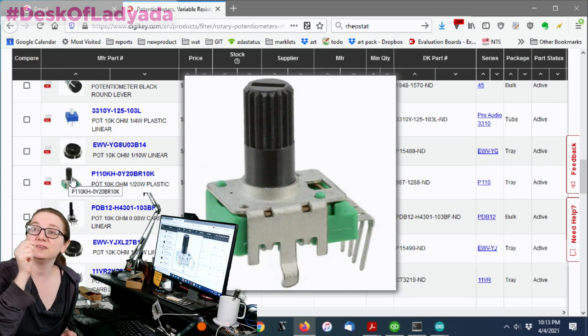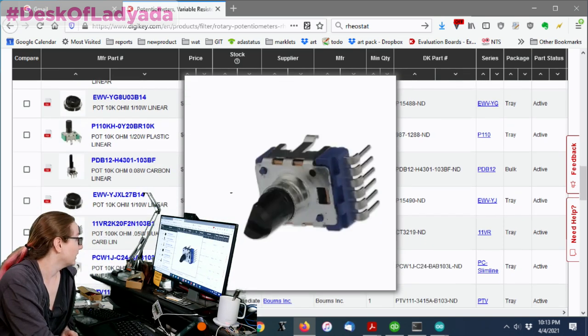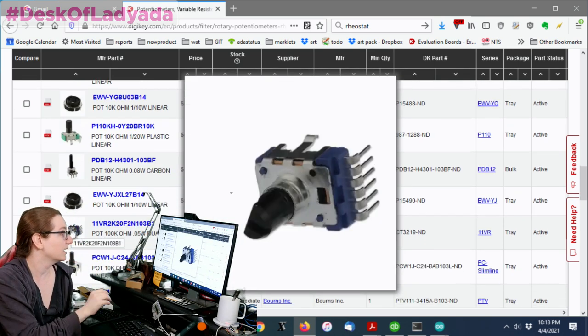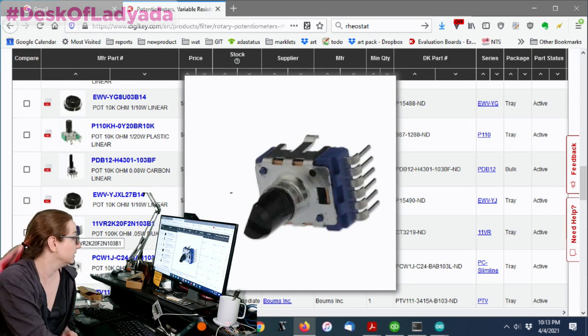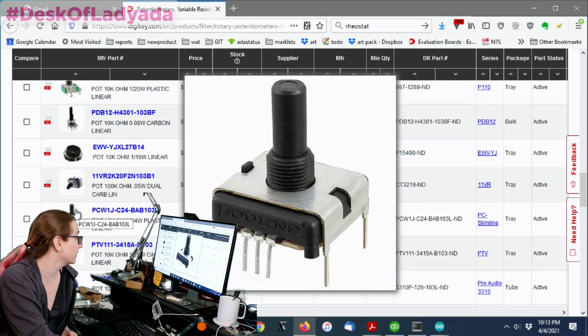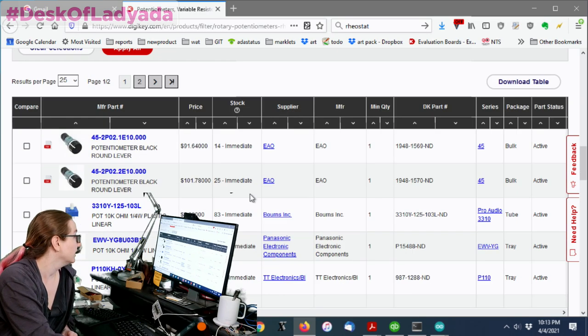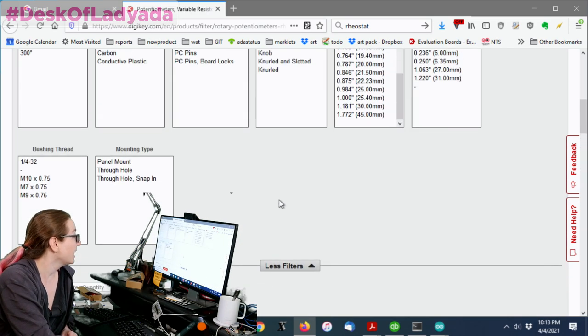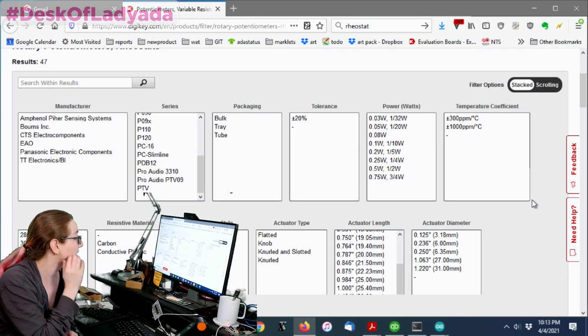There you go. So now we're talking about standard potentiometers. This one is a T18. This one you see is a flattened D shaft. This is also, I think, a D shaft. This also looks like a D shaft. Okay. So now we're kind of at the point where we can look at what, nothing else here is really that important to me.